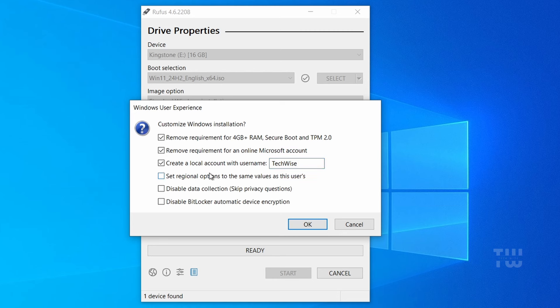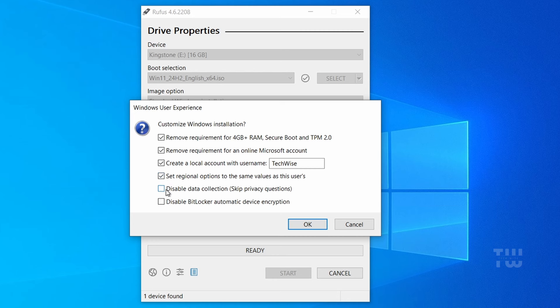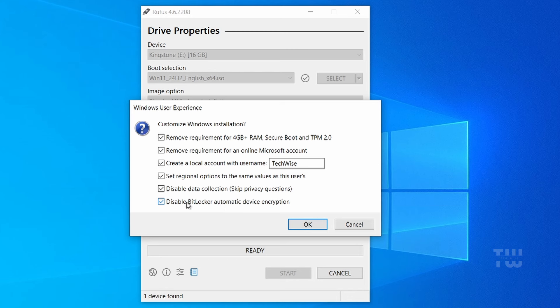For the third option, set regional options to the same values as this user's. This means that the installer will configure the regional settings such as language, date and time format, and keyboard layout to match those of the current user. Fourth option: disable data collection. Those are the privacy questions you get asked during the installation, so keep it checked. And the last option is to disable BitLocker automatic device encryption. Leave this checked to disable the BitLocker encryption.